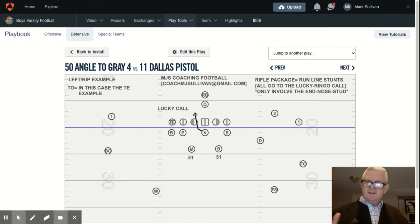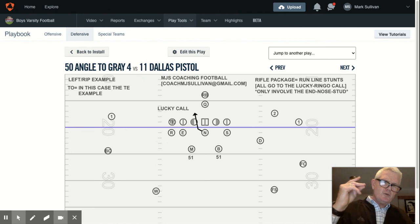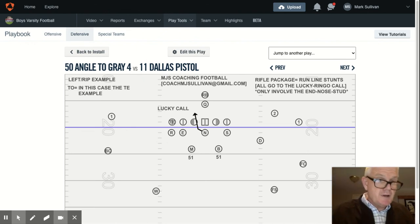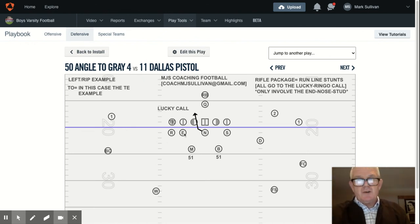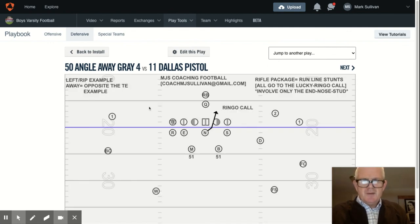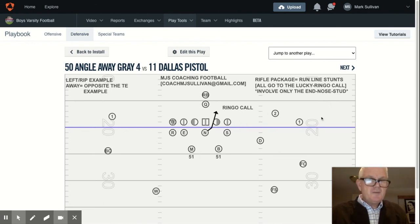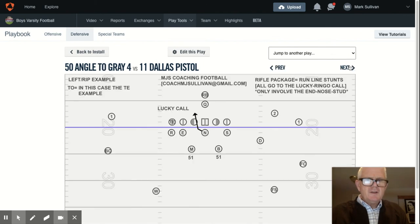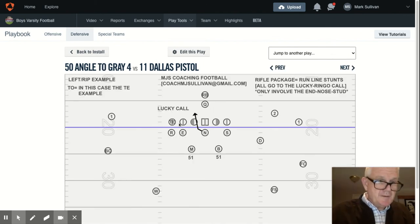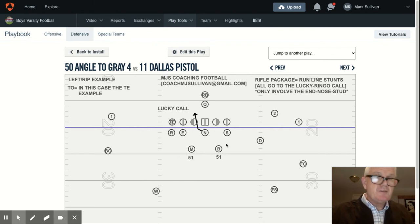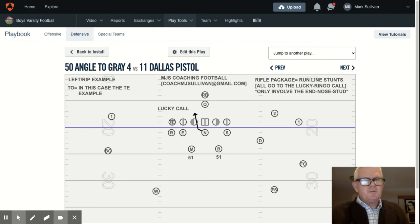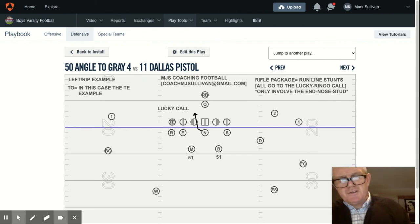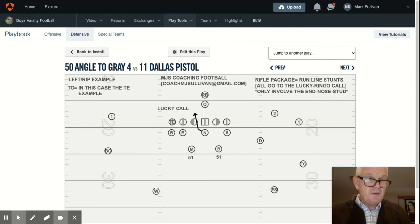This is why we would call it — simple. One guy slanting. It's steps and techniques they do every single day, so it's something they're very comfortable with. Angle two in this example to the tight end, angle away using the same tight end. Ringo call here away from the tight end, Lucky call here brings him to the tight end. Those calls are always made by our inside linebackers. Any questions, please reach out to me at CoachMJSullivan@gmail.com — I'd love to talk football with you.